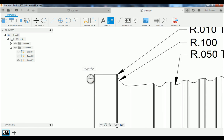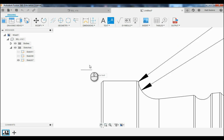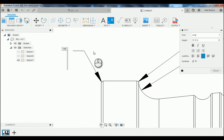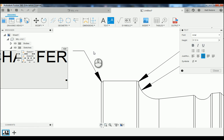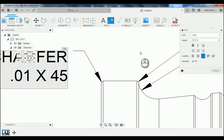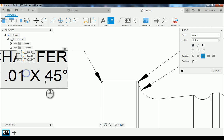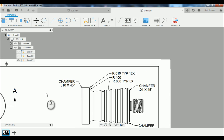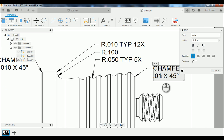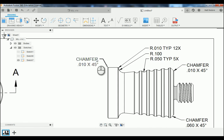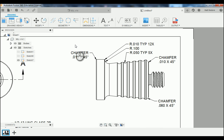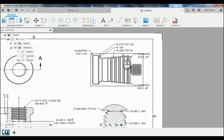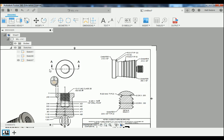We have one more chamfer to state up here — text with a leader. The edge of our part here has a little chamfer there. We'll close that out. I notice I missed a zero here so we're going to add that zero in. Again, we're going to take a look at our workspace and make sure everything's nice and organized.